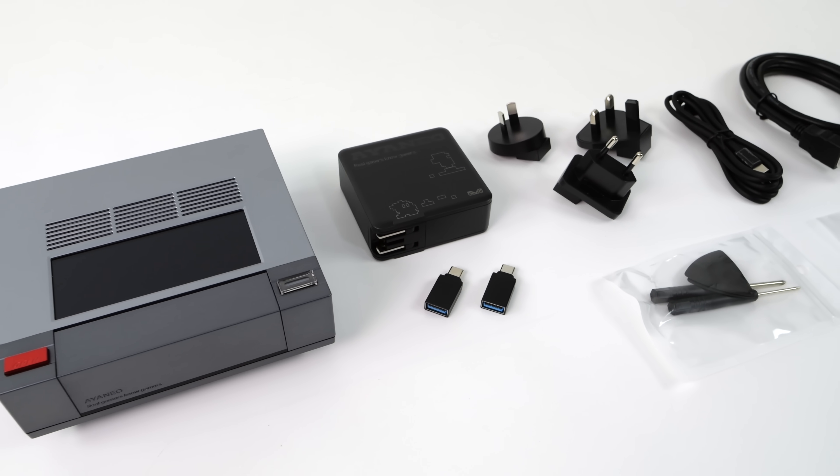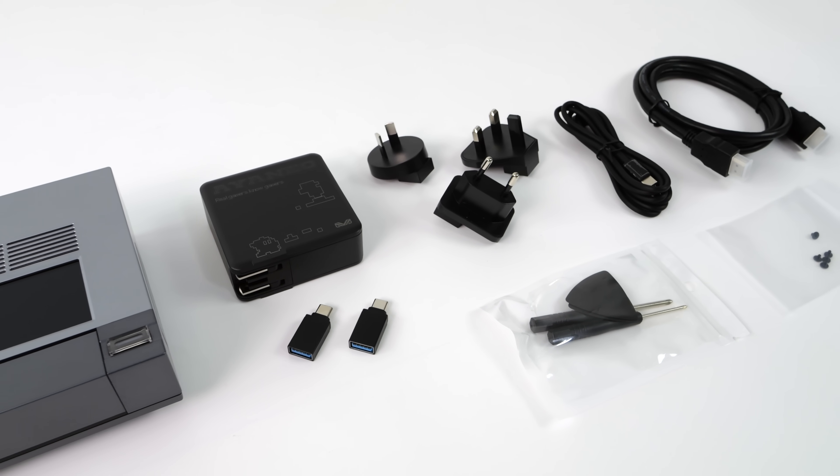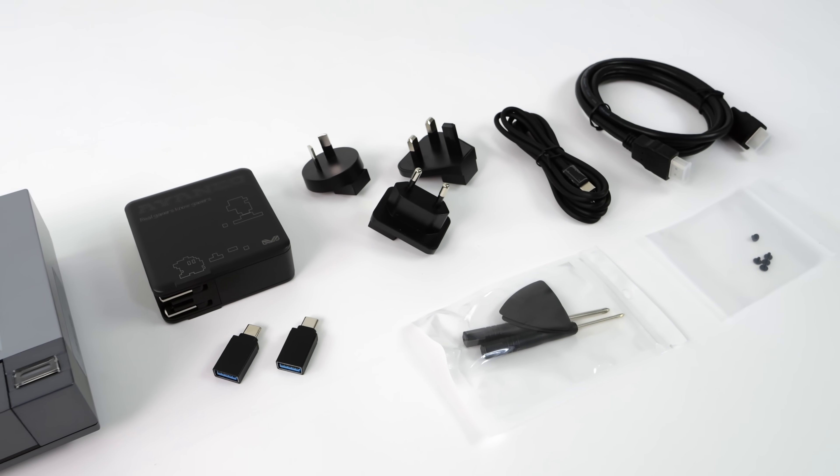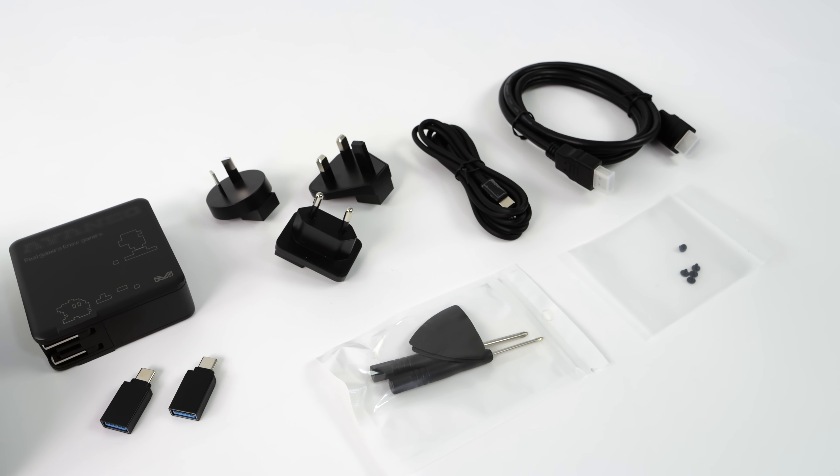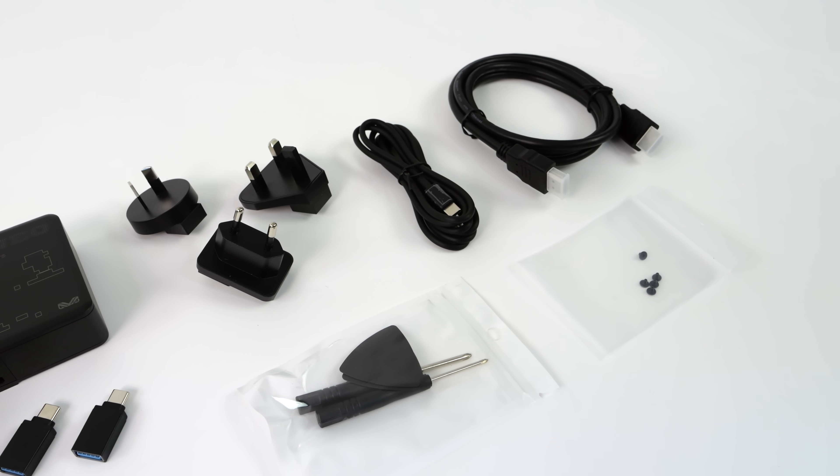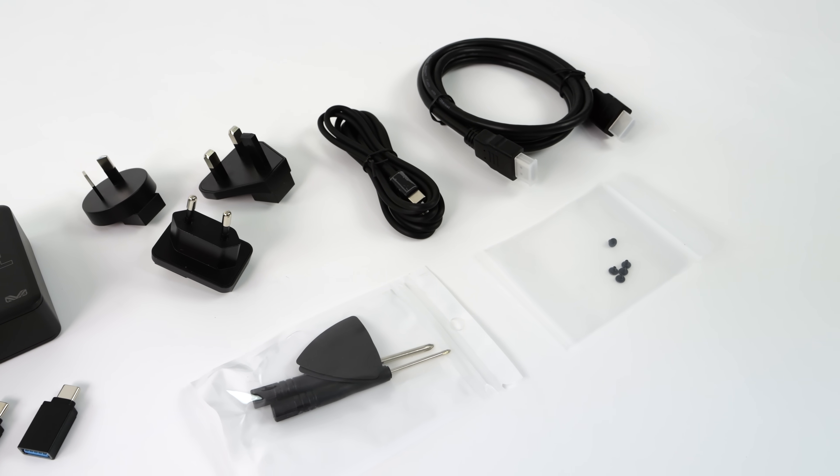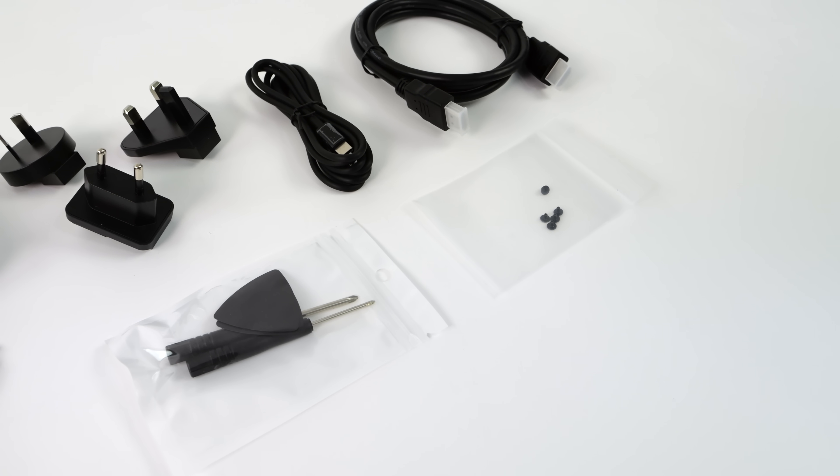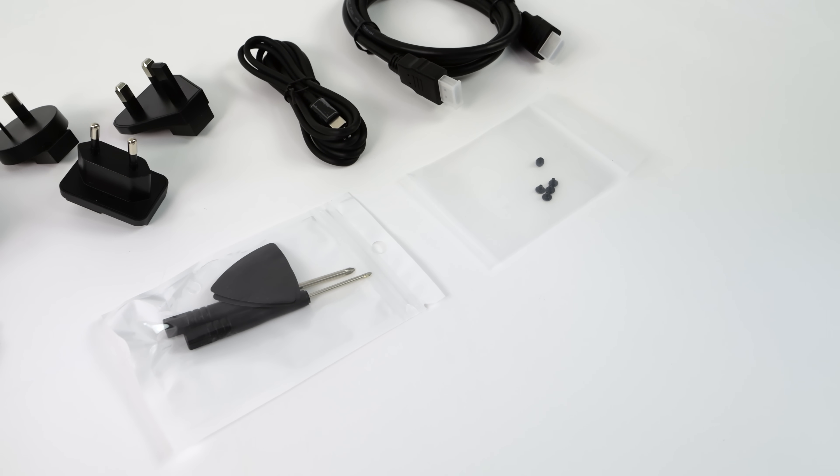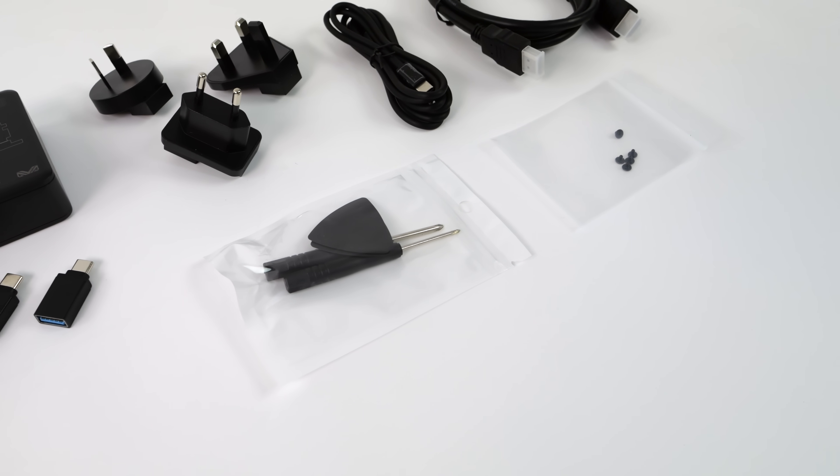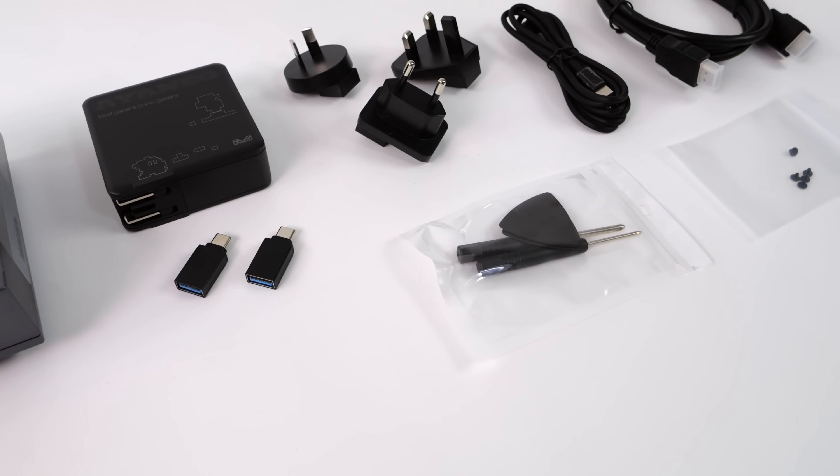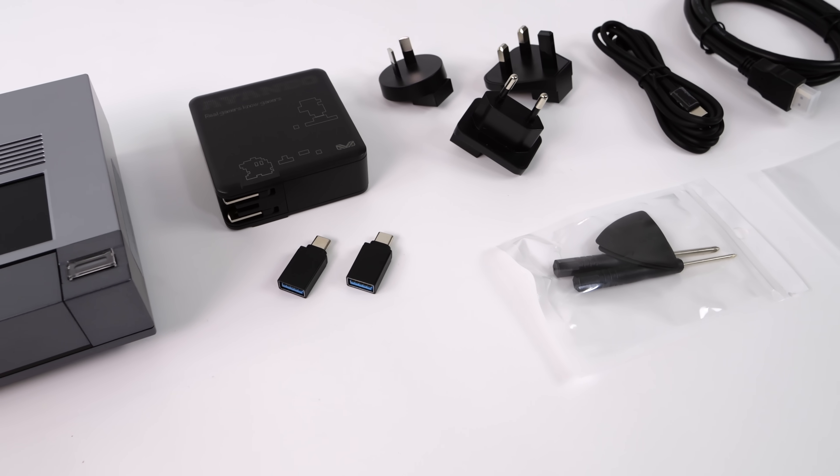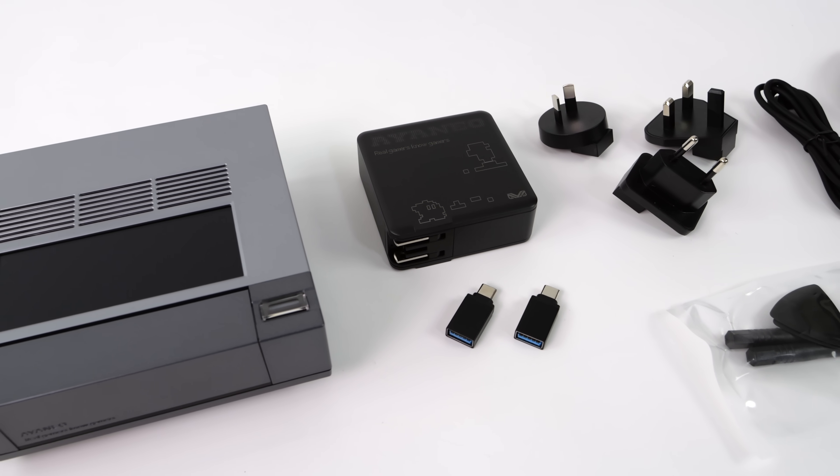Inside the box, along with the AM02 mini PC, we're also going to get our PD fast charger. This is actually a 100 watt charger. We've also got some USB Type-C to full-size adapters, all of the plugs for around the world, USB Type-C cable, HDMI cable, and a small tool kit so we can get inside of this mini PC really easily and upgrade that storage.